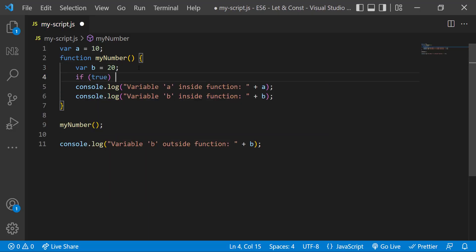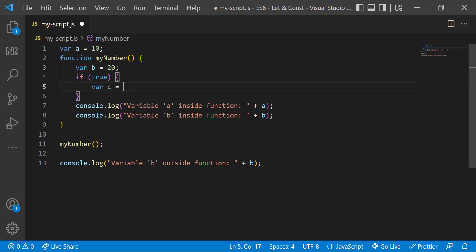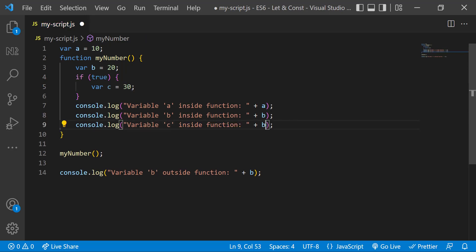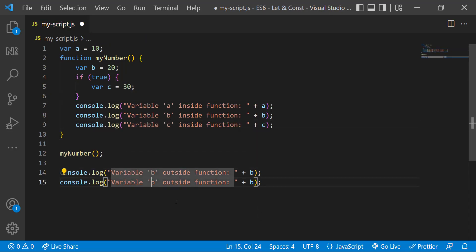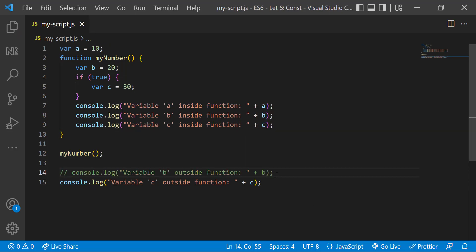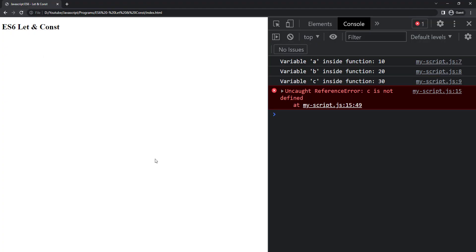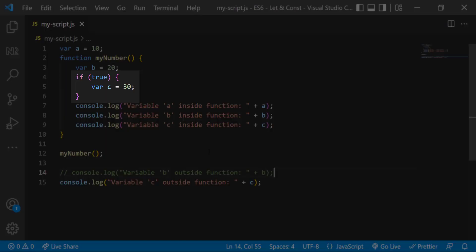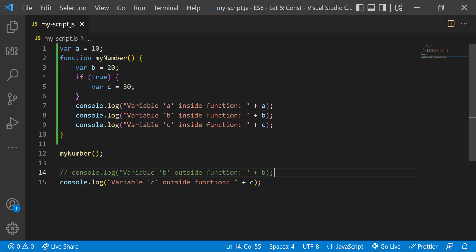Let me create an if block and inside that, let me use the var keyword to declare a variable. Let me put console.log inside the function and outside the function. When I execute, as expected, outside the function we get the error 'c is not defined.' But inside the function, outside the block, we are able to access variable c. That is because before ES6, JavaScript had only global scope and function scope — there was no block scope.